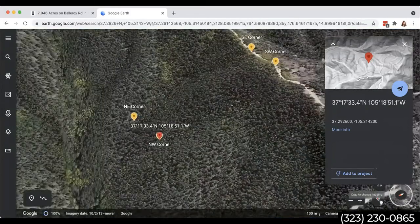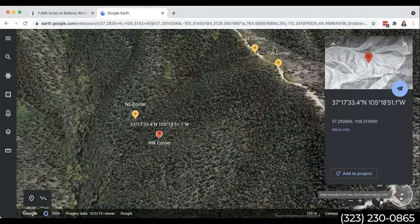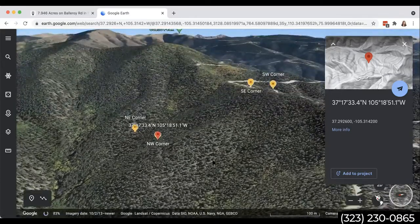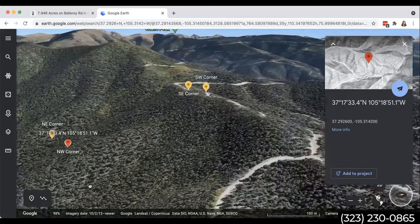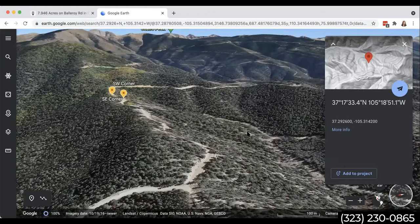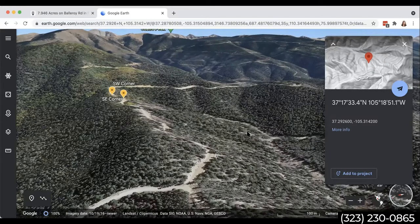I can do the same thing where I can turn it, click in the center of this to tilt it down, and see what the views would be like in each direction. I hope that helps you guys use this amazing tool. If you have any questions on how to use it, feel free to reach out. We love this tool so much and it gives you such a great idea of what a property is like either before you visit, or if you're not able to visit it, you can see exactly from Google Earth what it looks like.